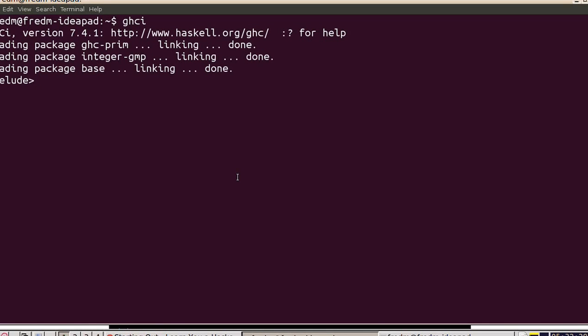Let's start exploring at the Haskell prompt. We can type expressions and they will be evaluated. For example, I can type 3 plus 4 and it evaluates to 7.